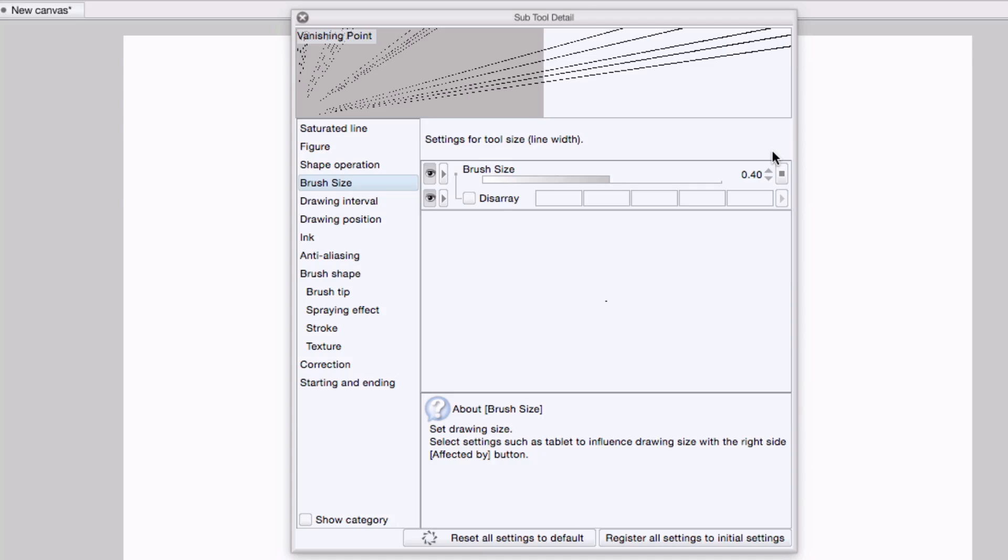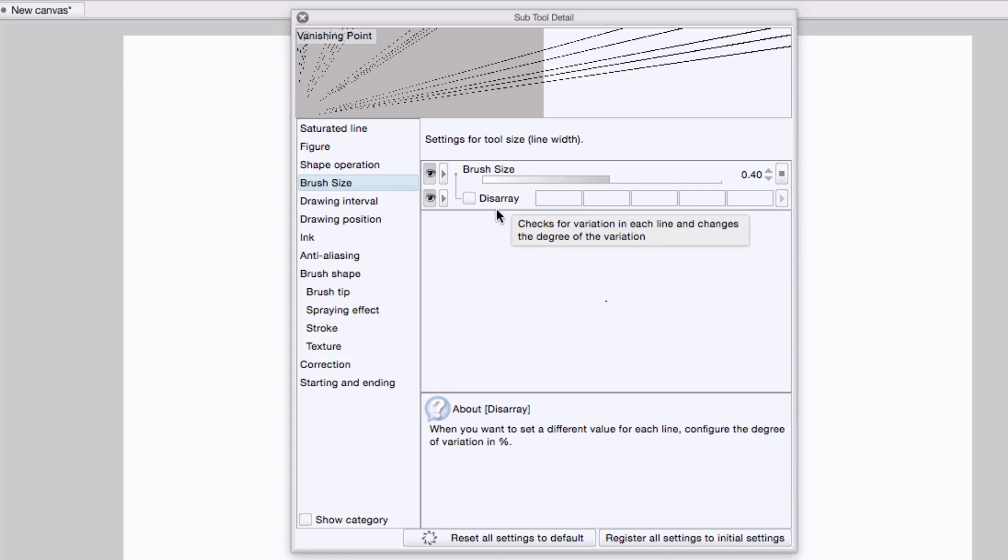Under brush size, right now it's set to 0.8 millimeters, but I could reduce it. I actually want to keep this easily accessible, so I'll make sure that the eyeball is selected, but I'm going to turn off disarray or randomization because I want to keep these lines uniform.